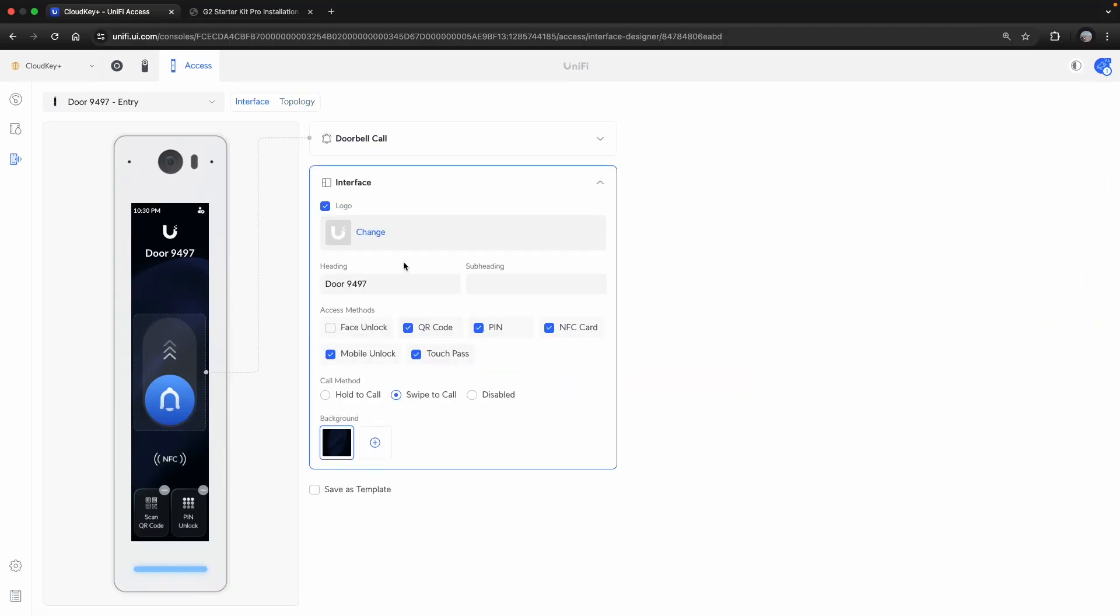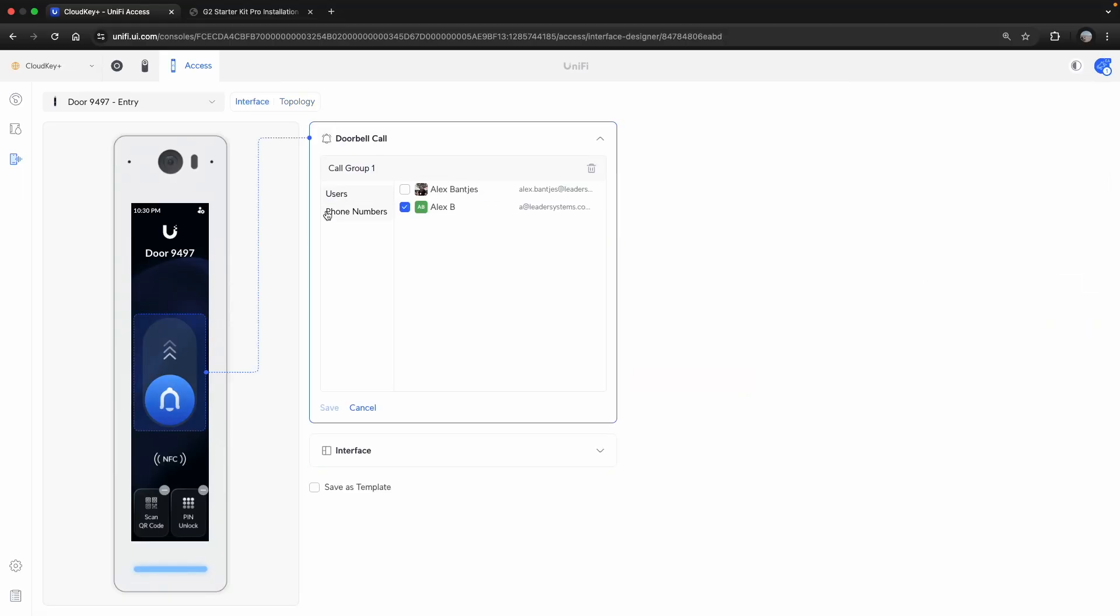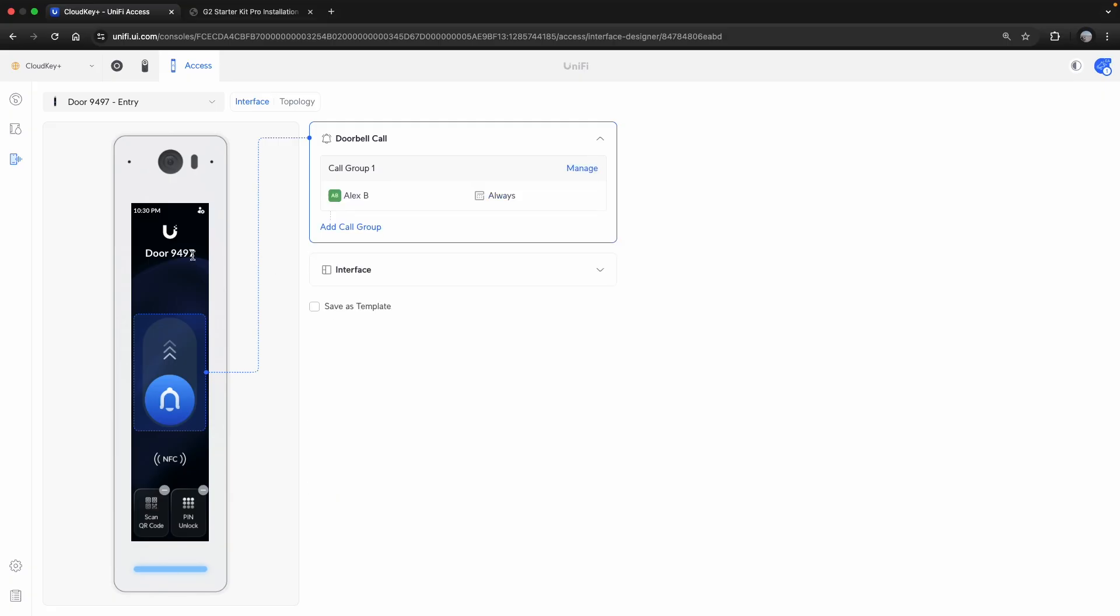It does also have the option for actually calling you as well. So a phone call, you can enter the phone number and it'll ring through from a Sydney number in Australia. And of course, you can customize it from there.